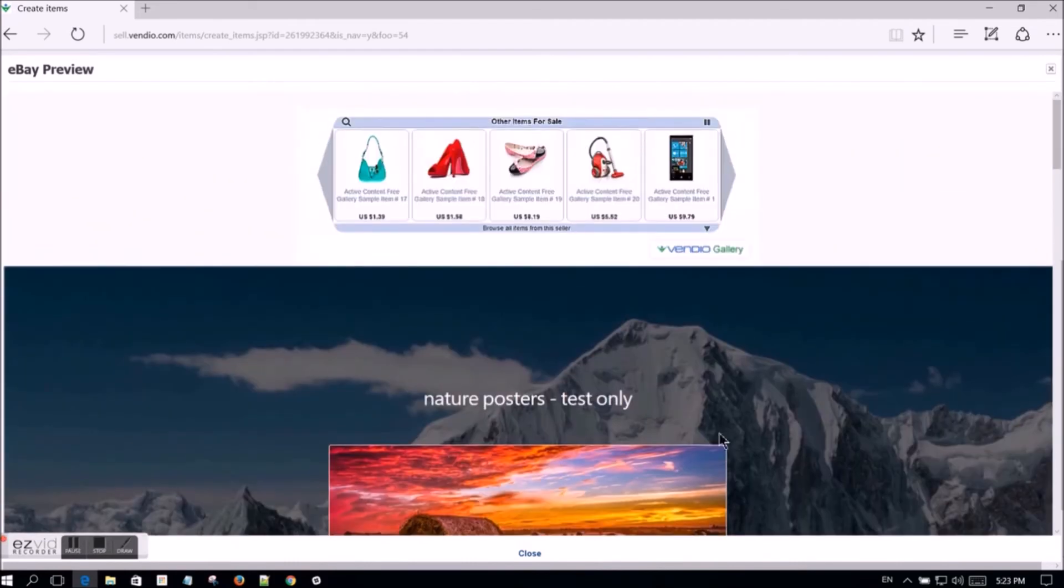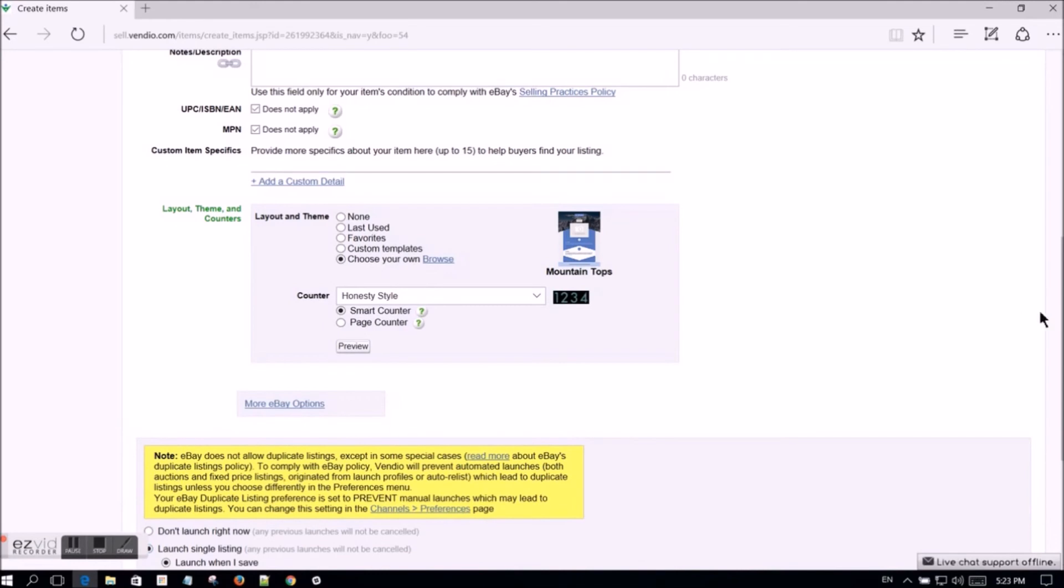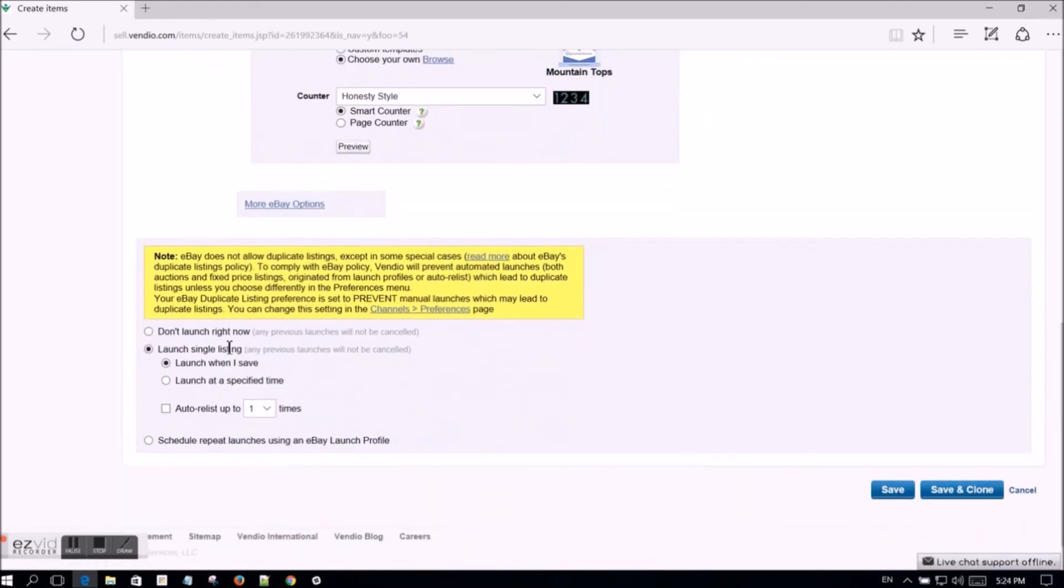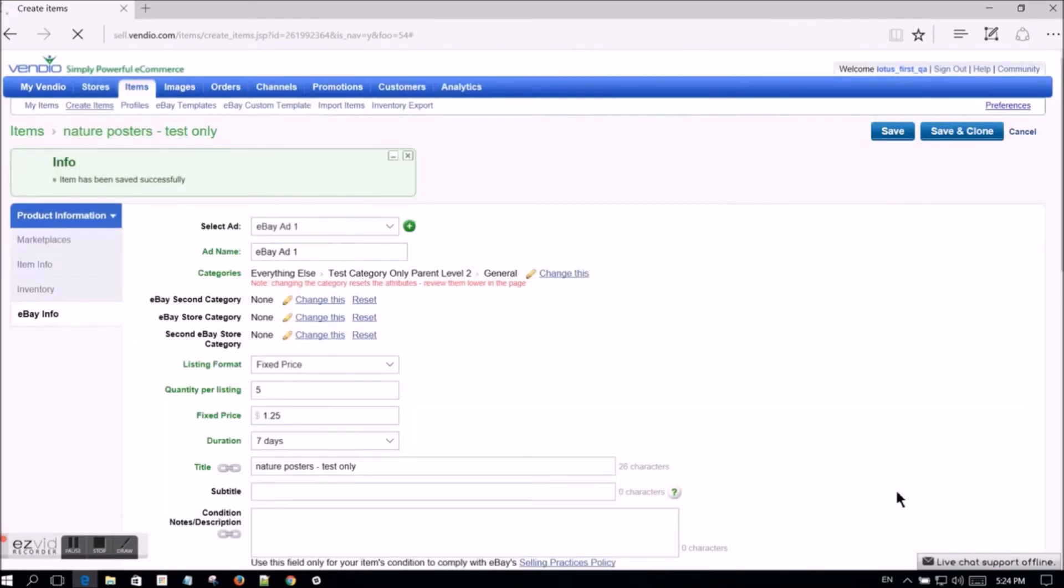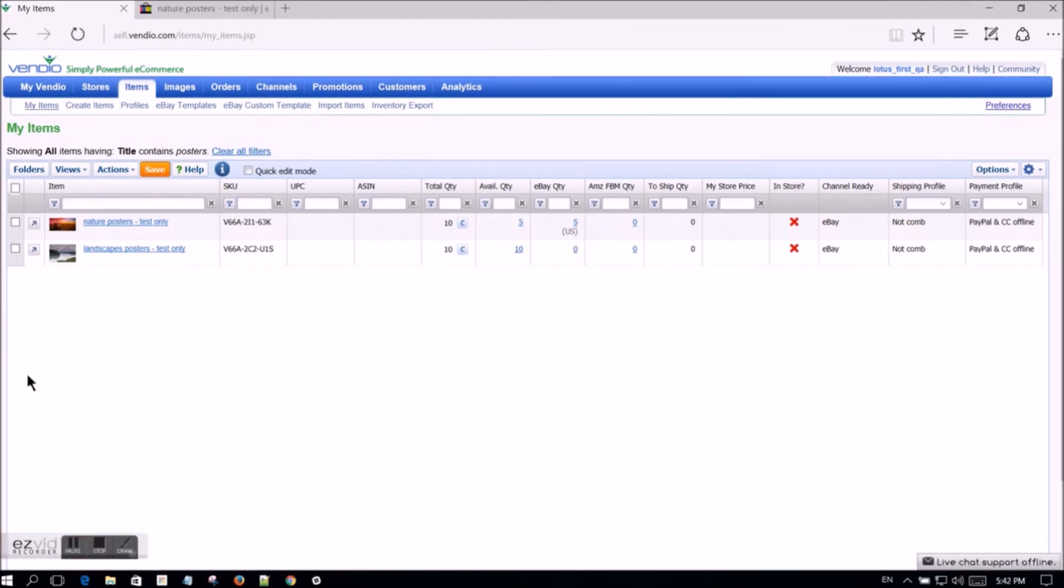In this example, we are selecting to launch the listing immediately after saving. You can see here that the listing is now active on eBay with a quantity of 5 available.